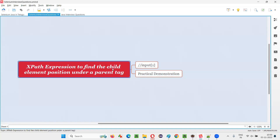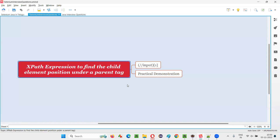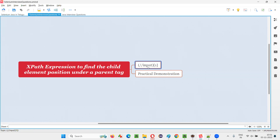In order to find the child element position under a parent tag, we have to write the XPath expression something like this. We should not be mentioning the circular brackets. For example, here: double slash input square bracket one. If you mention the circular brackets, it will find the element not at the parent tag level, but at the page level. This kind of XPath expression will find the first element having the input tag at the page level.